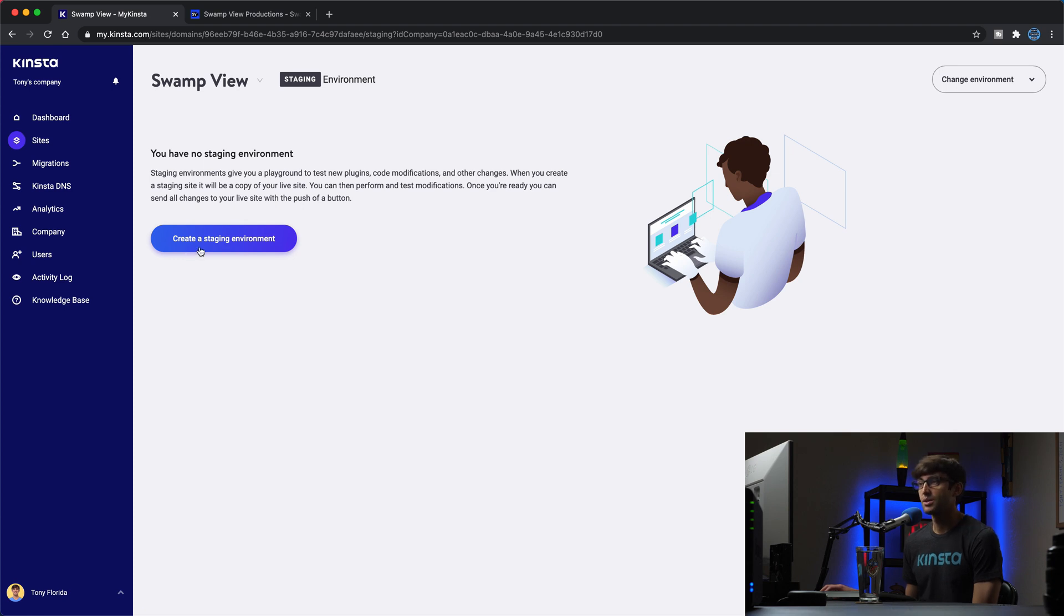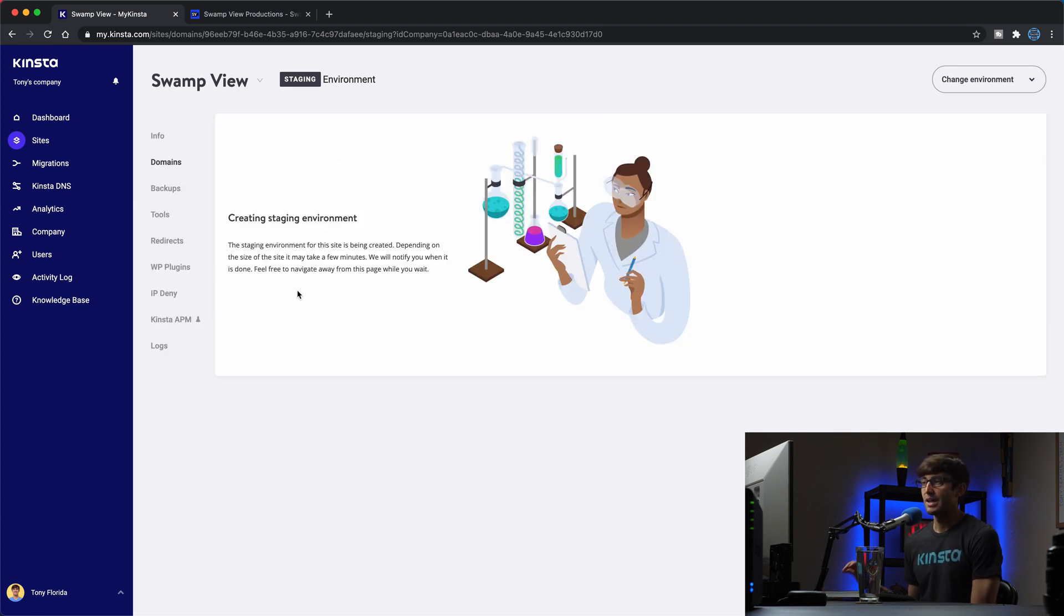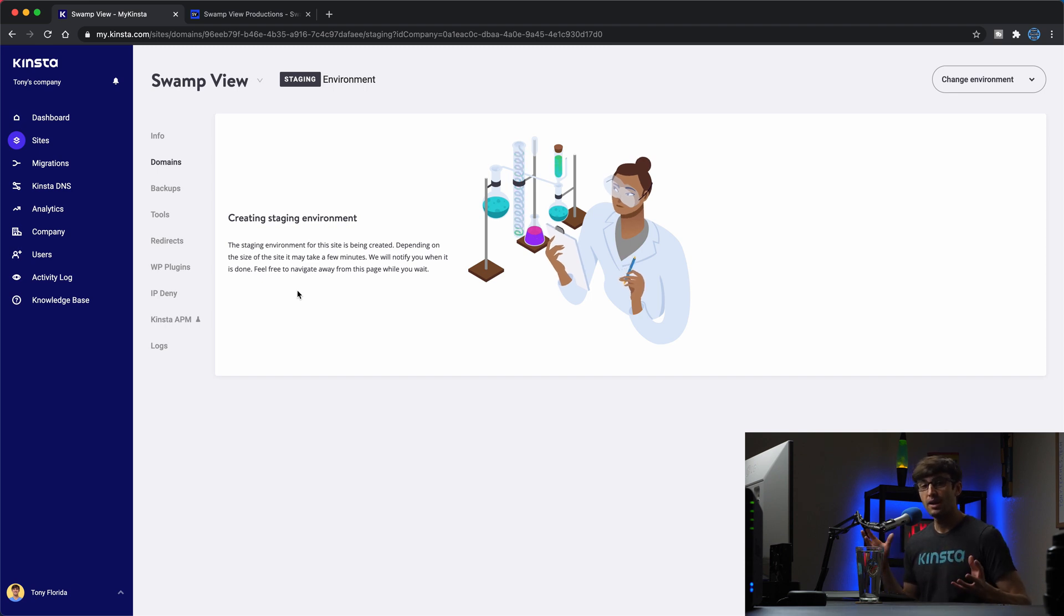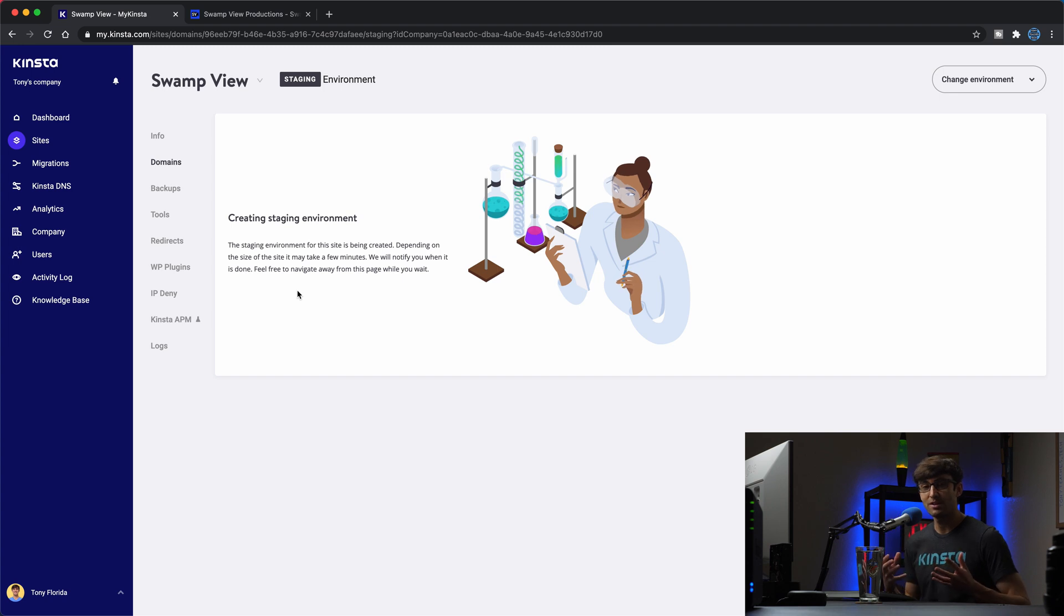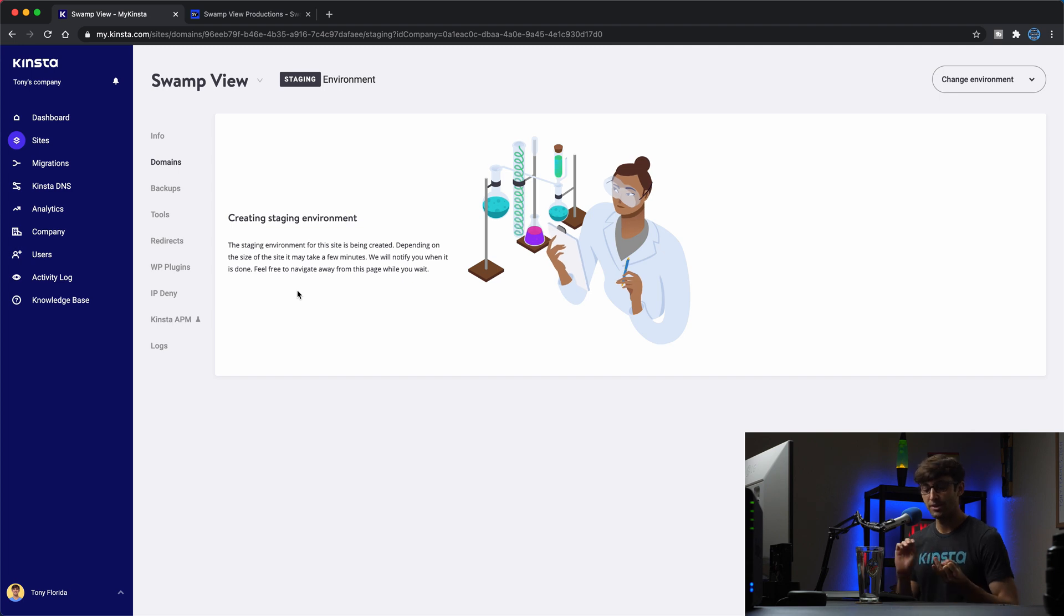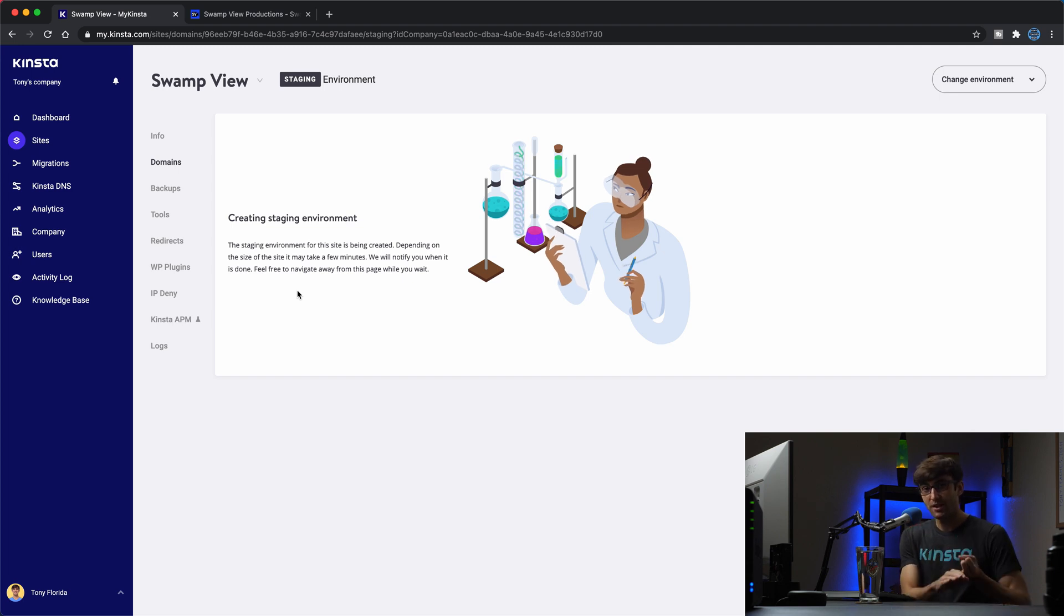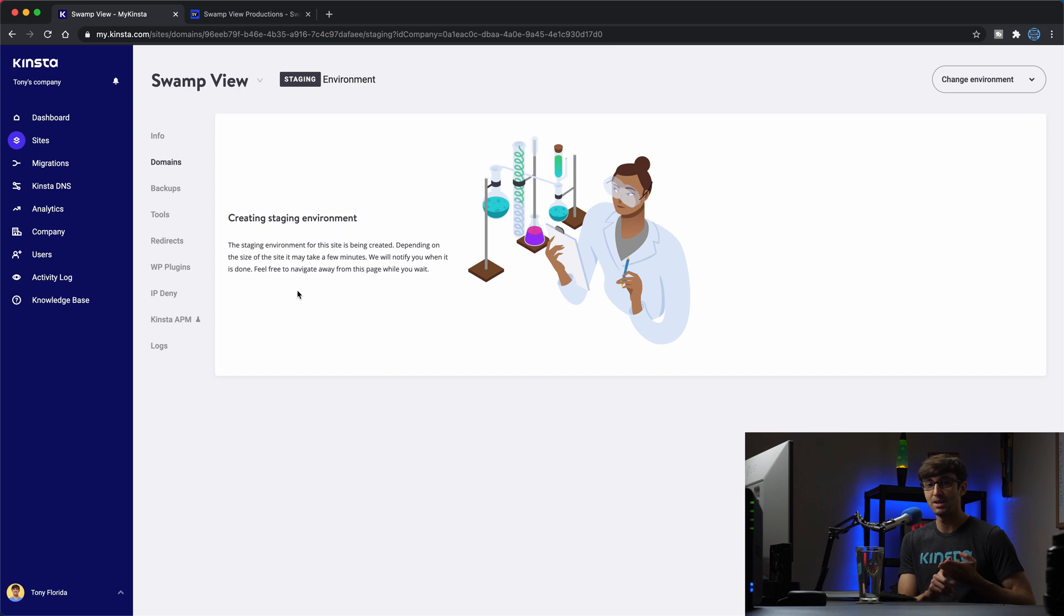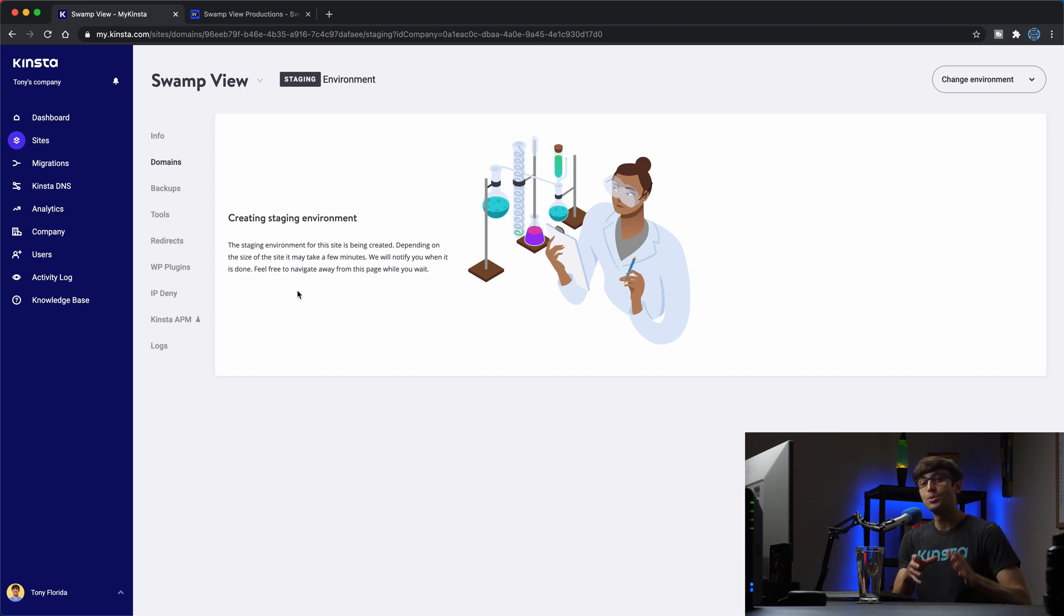You click on create a staging environment and this process takes maybe like two to three minutes or it could be longer if your site is really big. But what it's actually doing in the background is it's creating a subdomain for your staging site so you don't have to worry about anything like that. It's also going to copy your entire WordPress website right now as it exists. All the images, the pictures, your blog posts, your pages, and the database into the staging site.